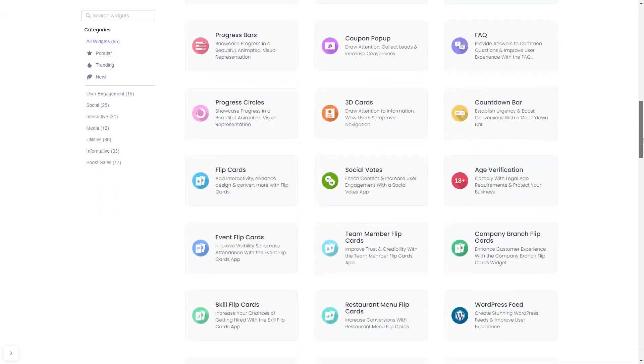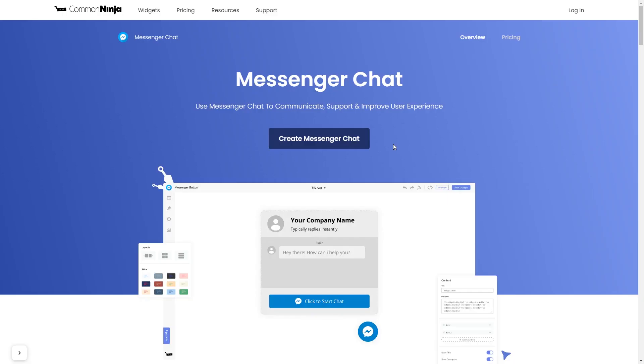And once you've entered the widget page, click on the create button to enter the messenger chat button editor.